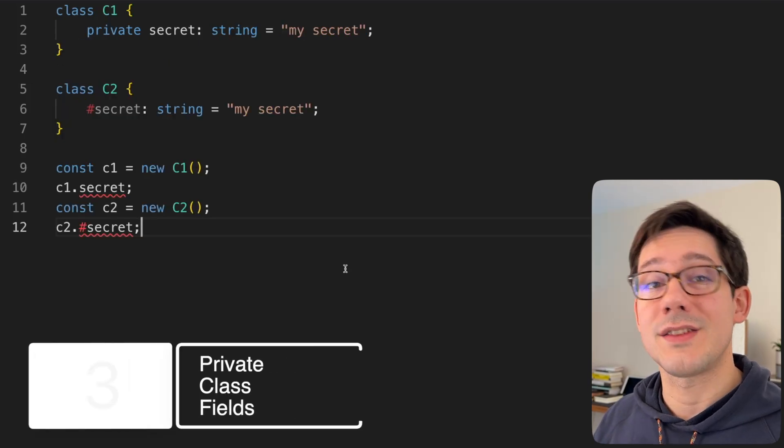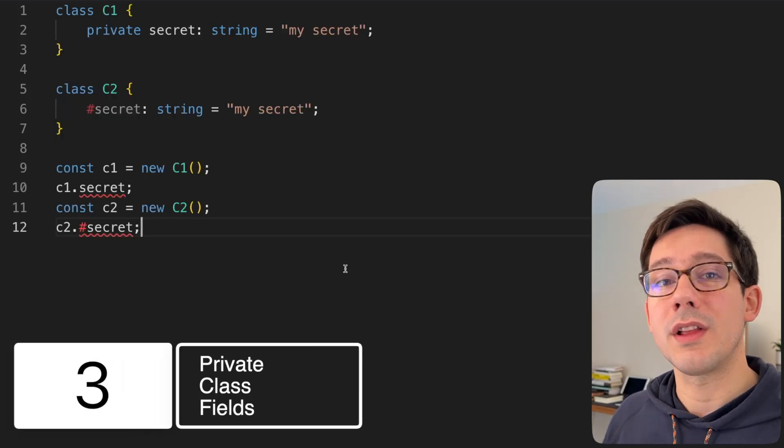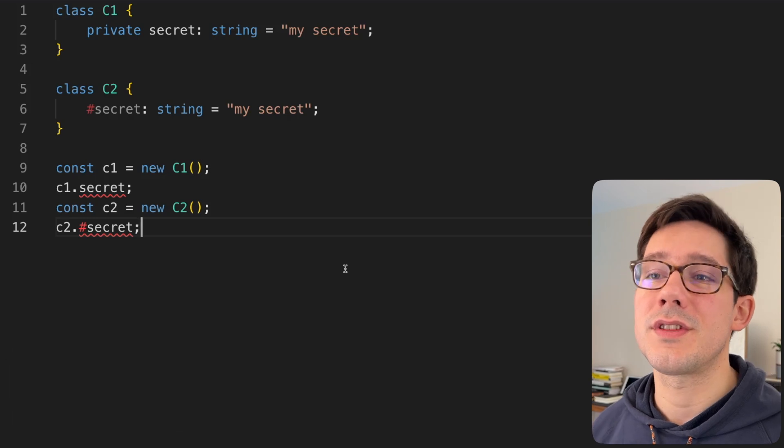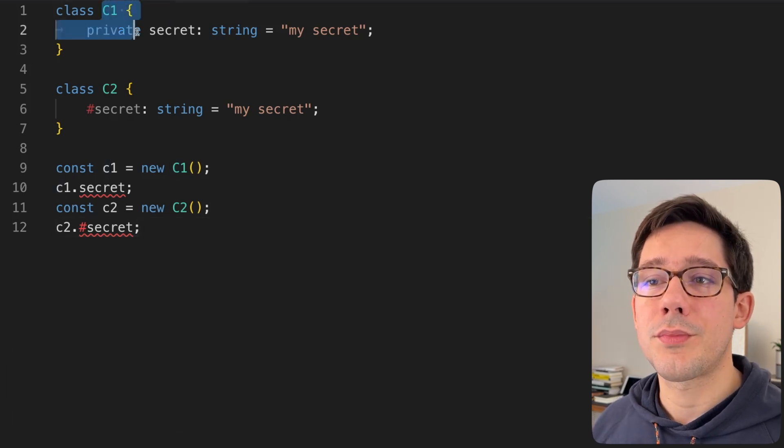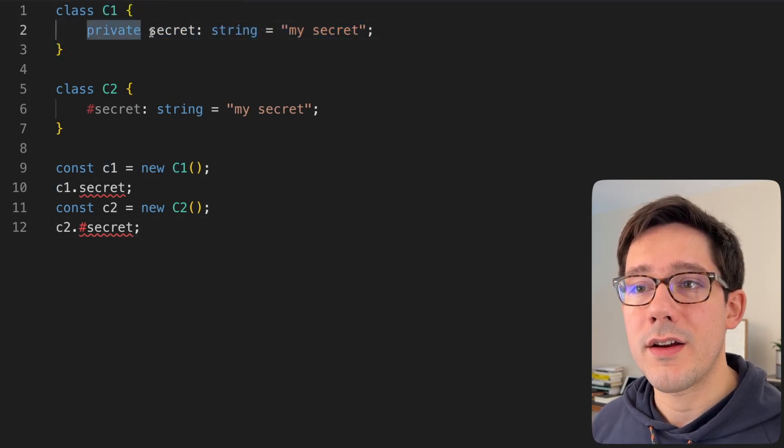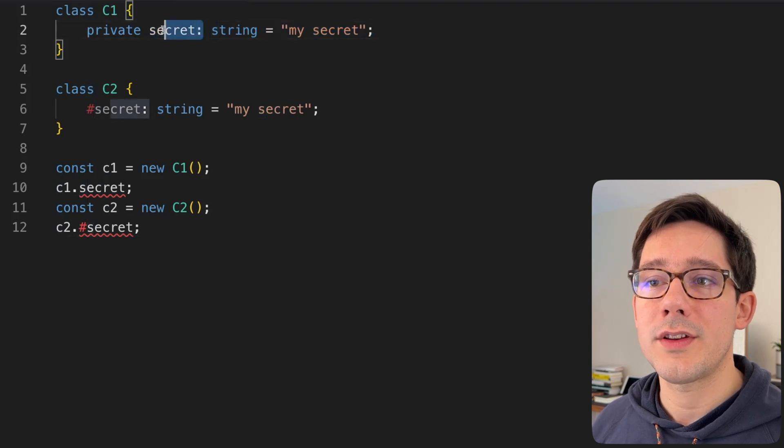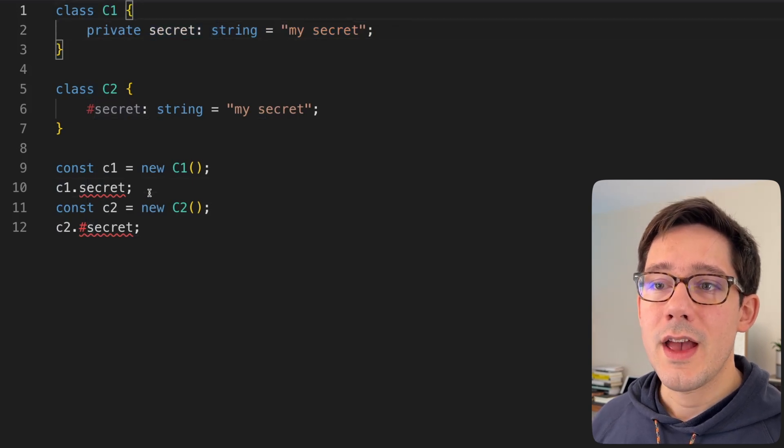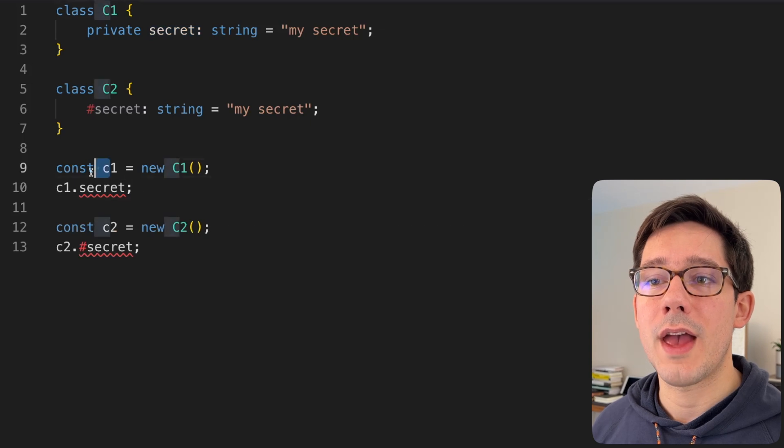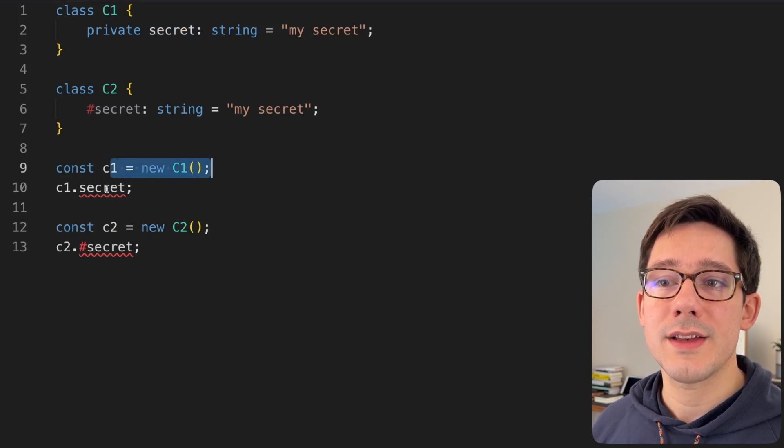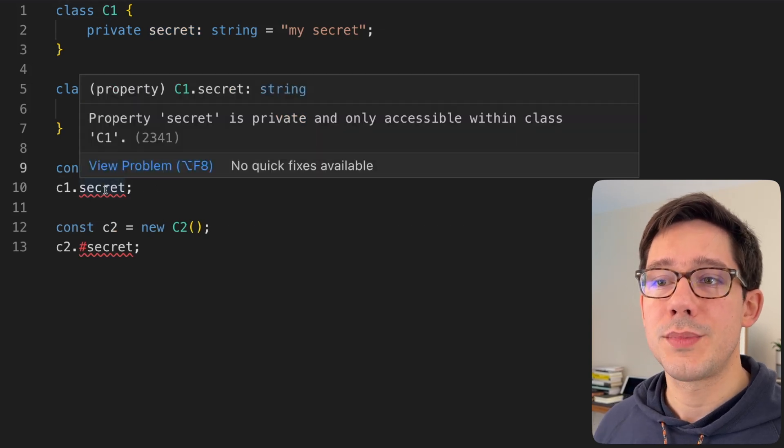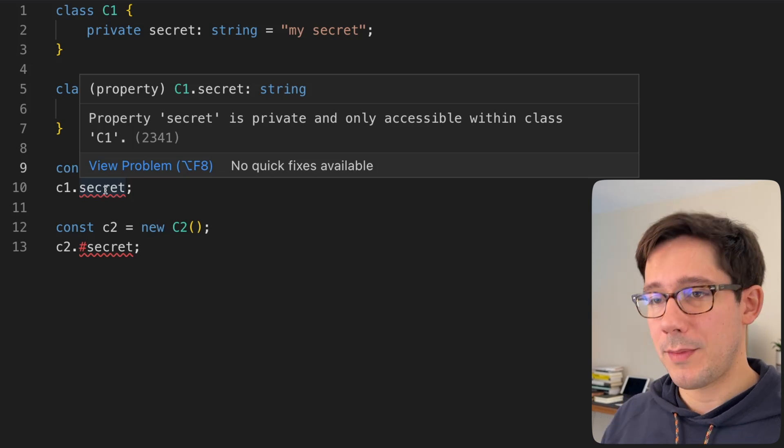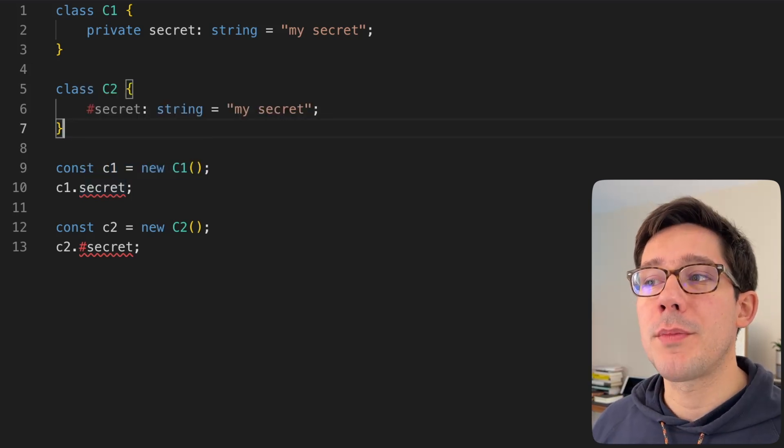Tip three is about classes. So if the functional programming isn't really your style, maybe this will be interesting for you. TypeScript, of course, gives us private as a modifier here. And so we can create these private fields in our classes, right? And you can see in our first example here where we have a new instance of our C1 class, we can't actually read the secret property because it's private. Totally makes sense. However, there is a problem here.